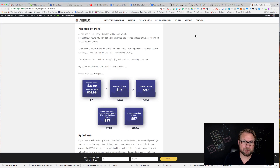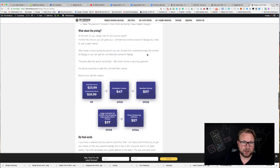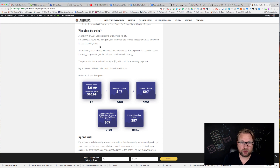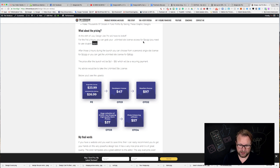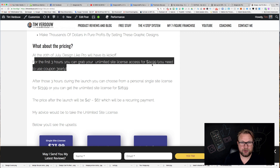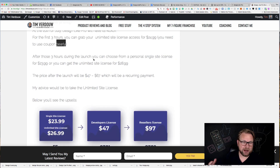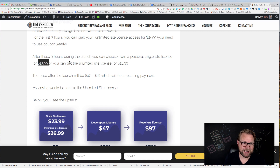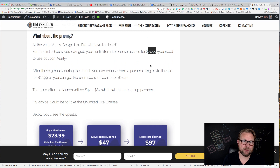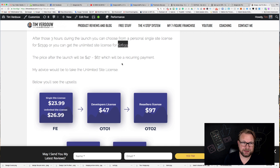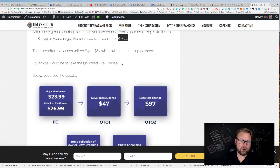Now let's talk about the pricing. When you buy Design Like Pro at launch on July 20th, you'll get a coupon for the first three hours only — use coupon code 'THREE EARLY' to get unlimited site license access for $24.99. After three hours, it goes back to the standard launch pricing: $23.99 for the personal single site license and $28.99 for the unlimited site license. So if you're quick, you can grab it for $24.99 with unlimited site access.